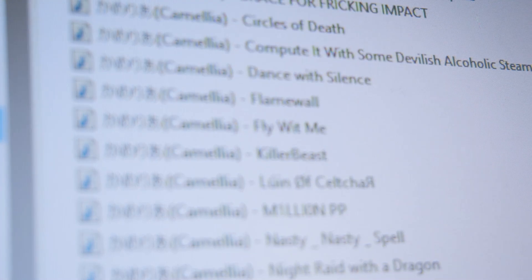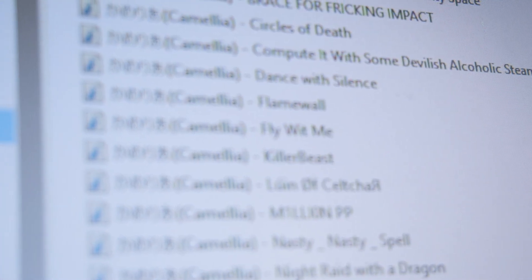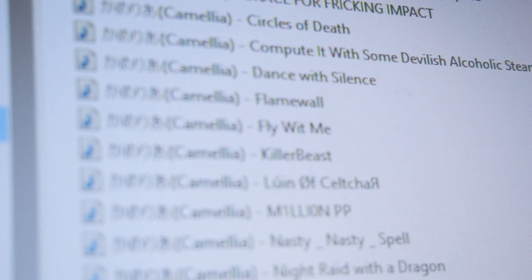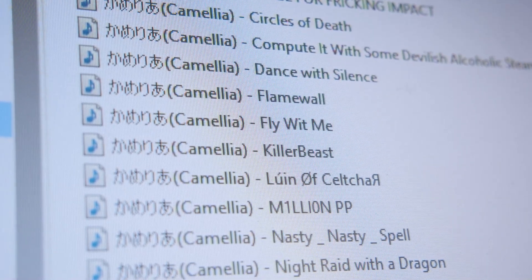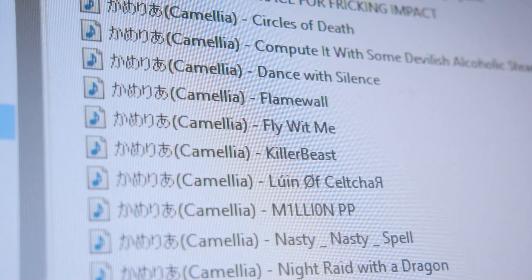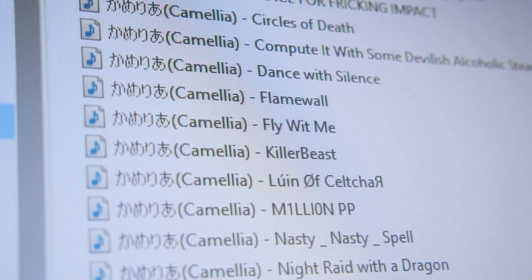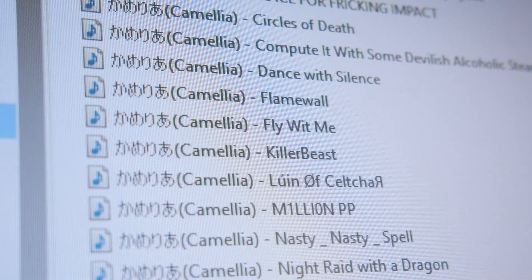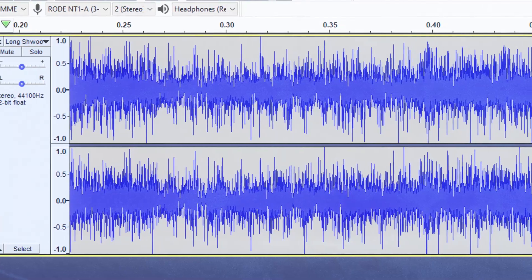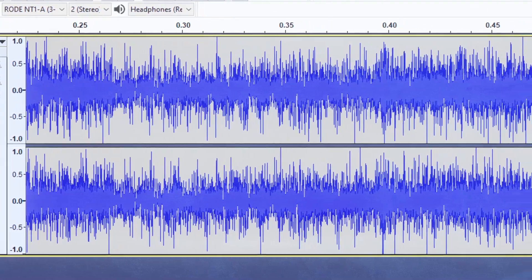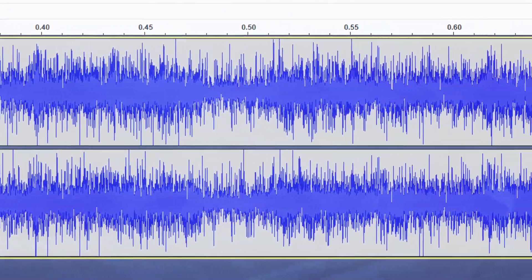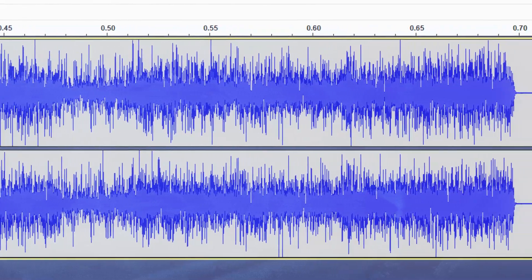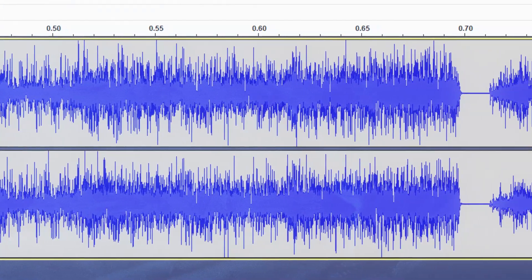Something you might notice here is that the parts that were loud before processing sound really messy and harsh afterwards. Maybe you'll find these bits useful, but I personally don't really like them, so I tend to only use softer music as my raw input material.